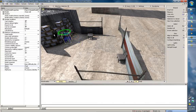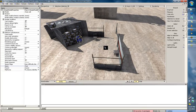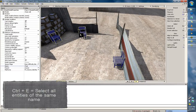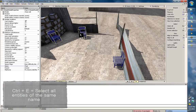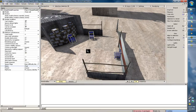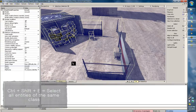Let's go and show some more advanced things here. If you name objects, you can select by name. This is done with Shift+Control+E, which selects all of the entities of the same class with the same name. Control+Shift+E selects all of the entities of the same class, regardless of what their name is.